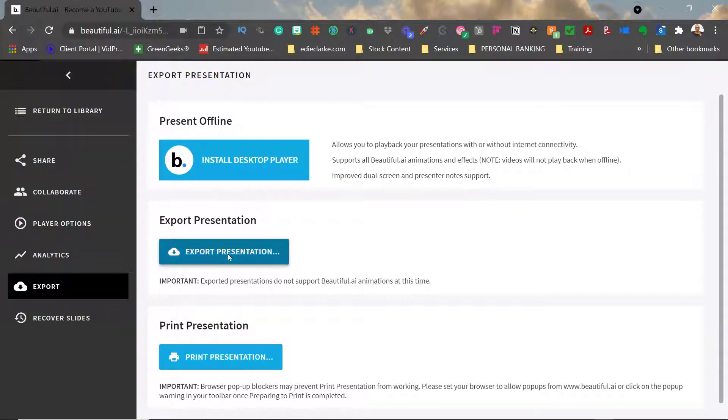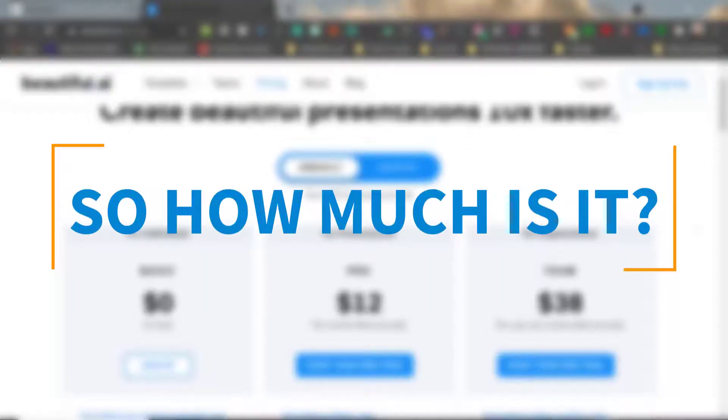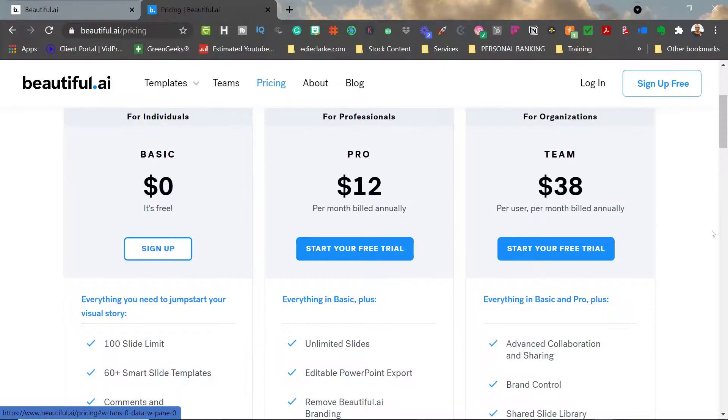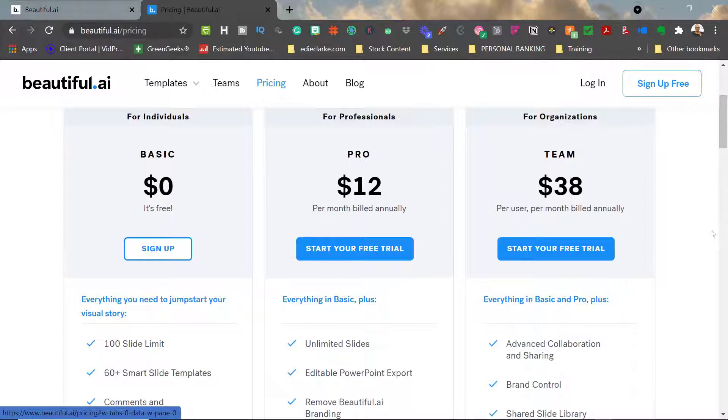The cost on this is pretty affordable. They still have a free version, their basic version for individuals. However, it does come with a 100 slide limit and the watermark is also included. However, if you just upgrade to their professional subscription, monthly it's $15, annually it's $12, you can get everything from the basic plus you get unlimited slides and you're able to export your PowerPoint version as an editable PowerPoint.